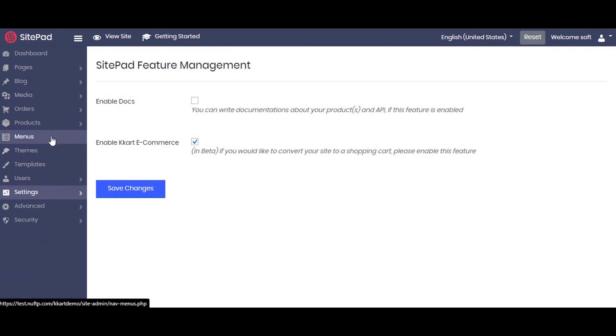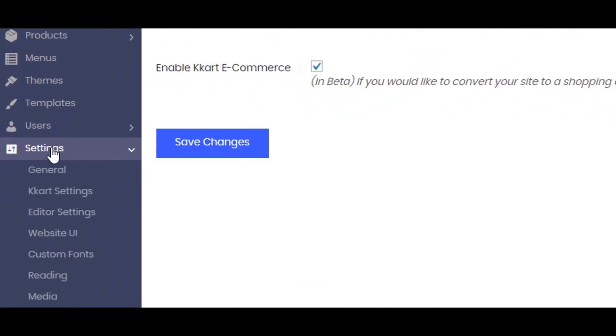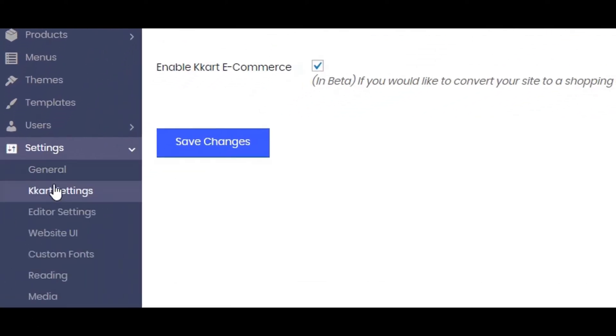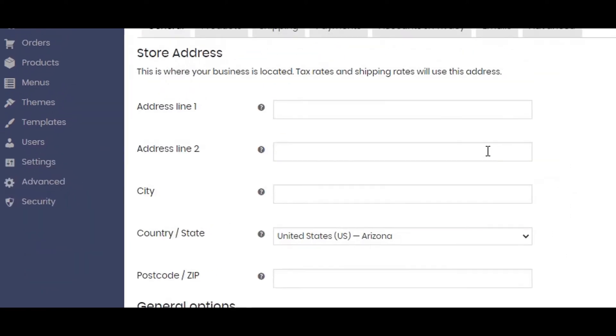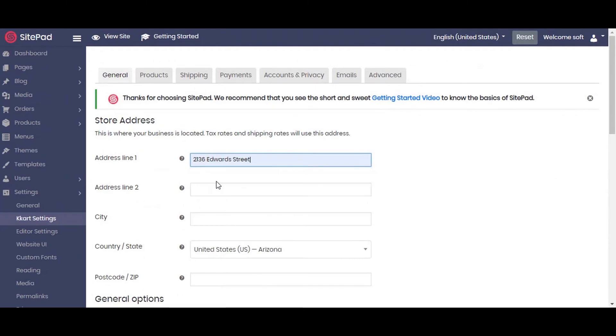Now we will be setting up the store step by step. Navigate to settings then cart settings. Now we will fill the store address and all other required fields. Here we have set up our store address.